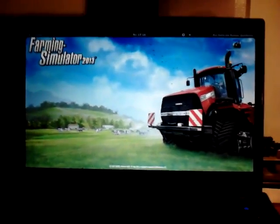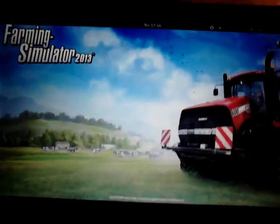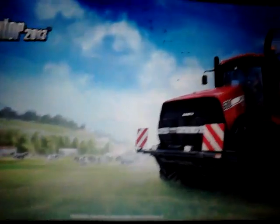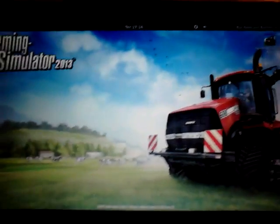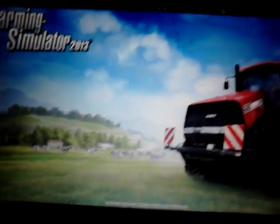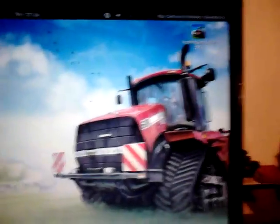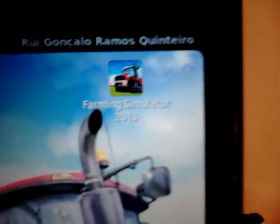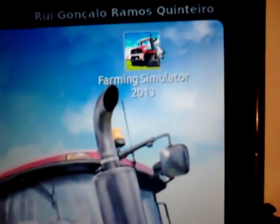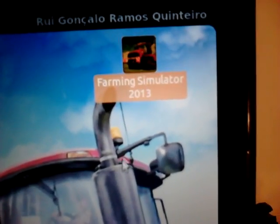Hello guys, I'm here to teach you how to play Farming Simulator on Linux, and here we go. First you have to install Farming Simulator — as we see here, it's already installed.